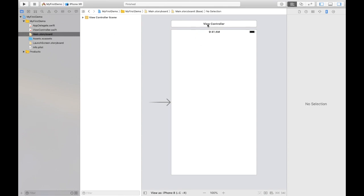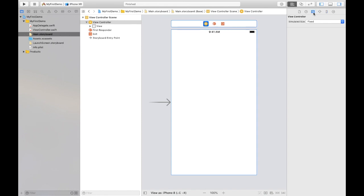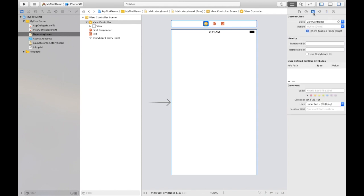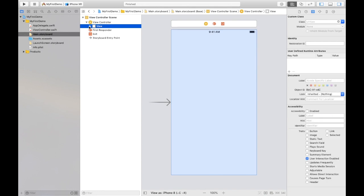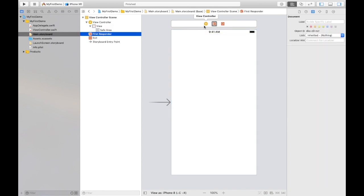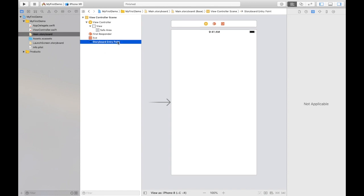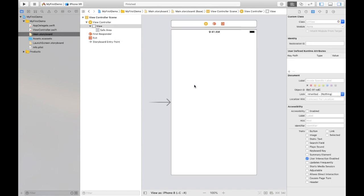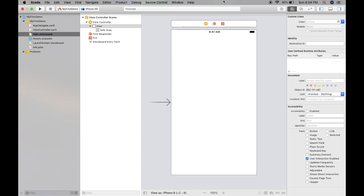This is our view, default view controller, and this view controller file is associated with this controller. How can we check that? By clicking on this, we go to Identity Inspector and here you can see Custom Class, class ViewController. The .swift extension will not be shown, but this view controller is the file name which is by default associated with that controller. Next, in the view controller we have a hierarchy like View Controller, then we have View, then we have Safe Area, then we have First Responder, Exit, Storyboard Entry Point. Storyboard entry point means when you start building your project and you run the project, it will initiate from this view controller. We can have more view controllers apart from this as well.